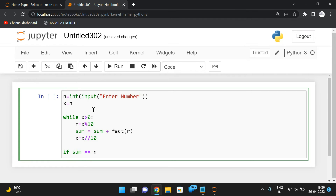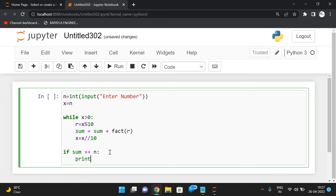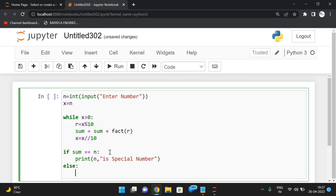Now compare the sum with the original number n, because we have been updating x. If both are equal, simply print that n is a special number. If not, print that n is not a special number.